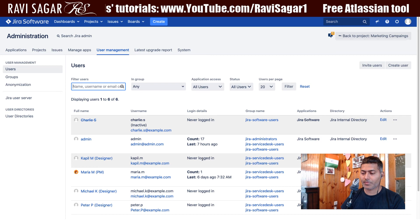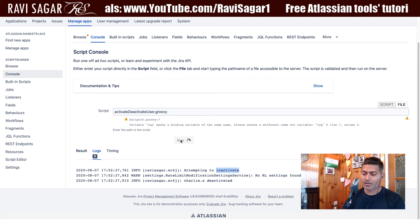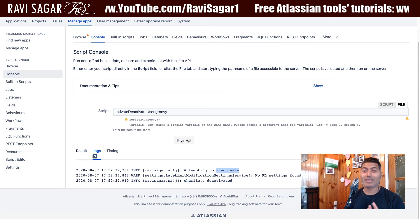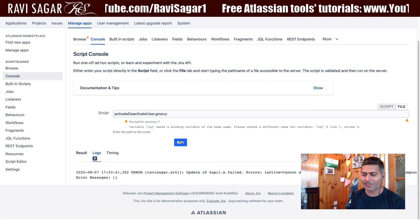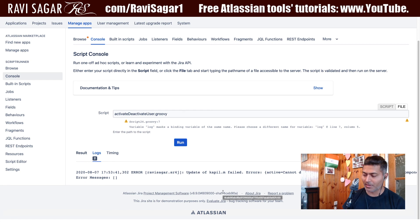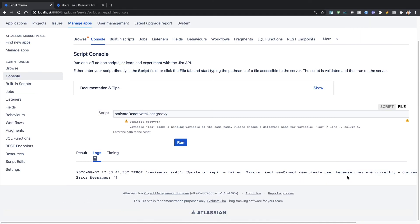This user is used somewhere. Let's run the script and wait for the output. The script will only deactivate the user if the validation results are positive — if nothing is stopping this user from being deactivated. The output shows that 'update of couple.m failed' with the error: 'cannot deactivate user because they are currently a component lead.' So the validation correctly prevents the deactivation.